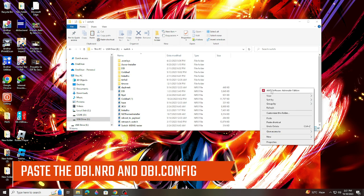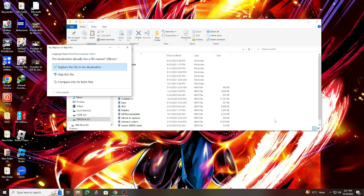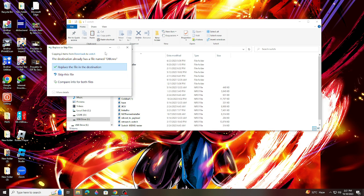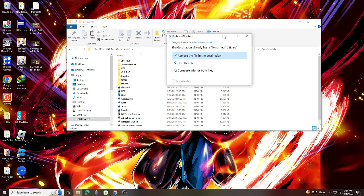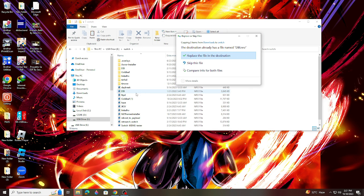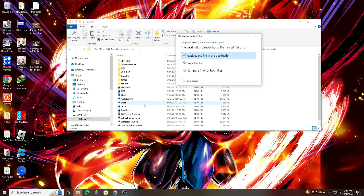DBI anywhere here. But I'm not going to install it anymore because I have already installed DBI in my Switch folder. Now after copying the DBI file to the Switch folder and you want to check it out if you successfully installed DBI in your Switch...